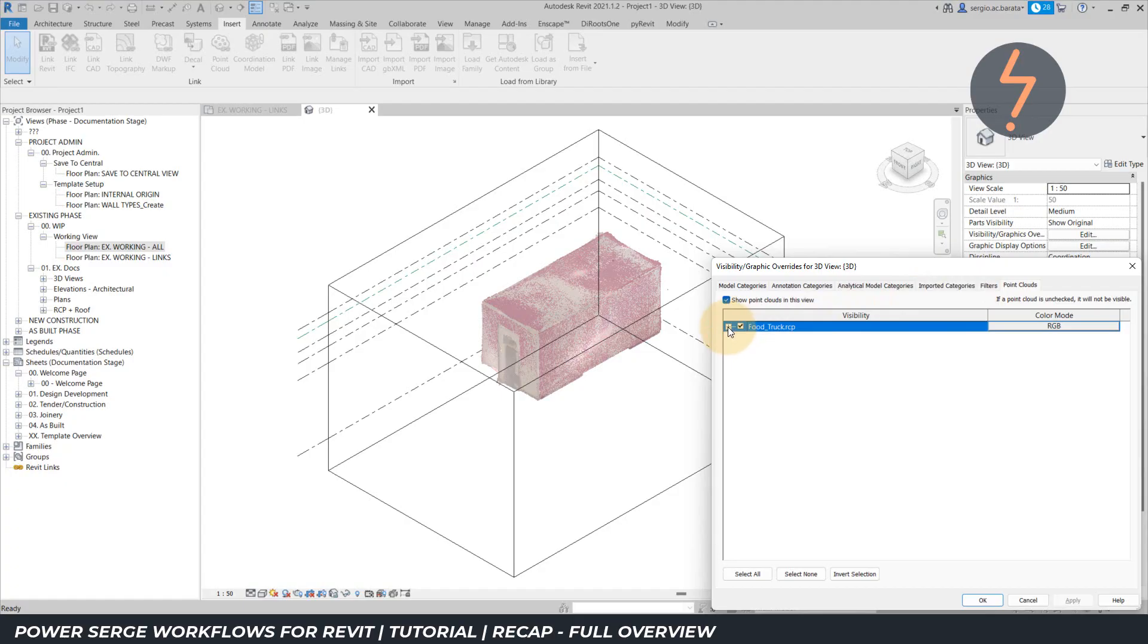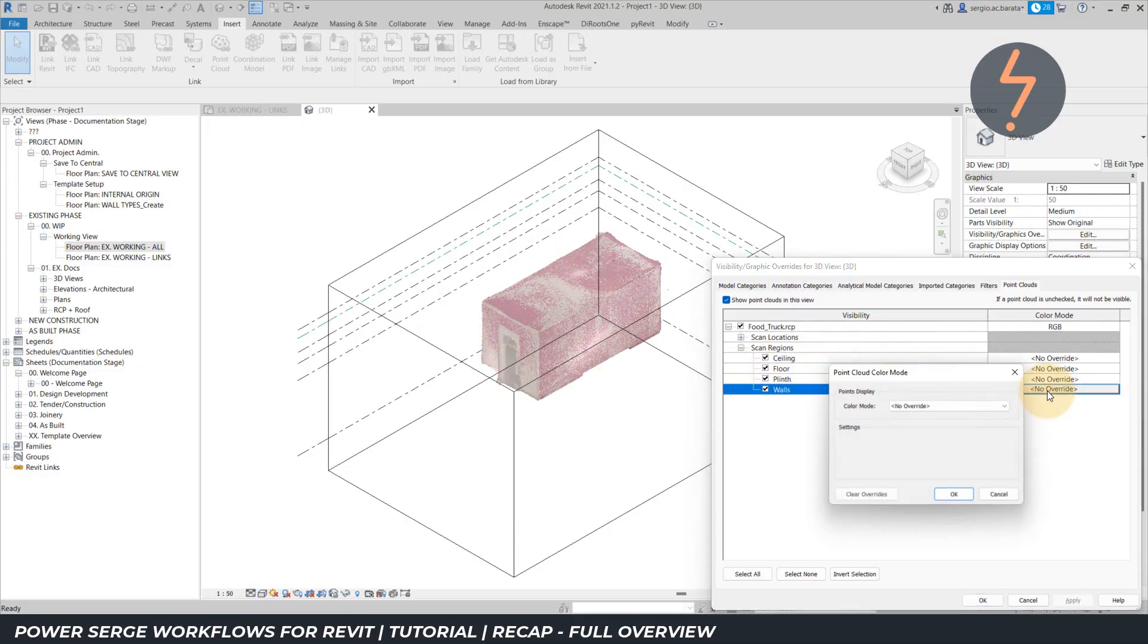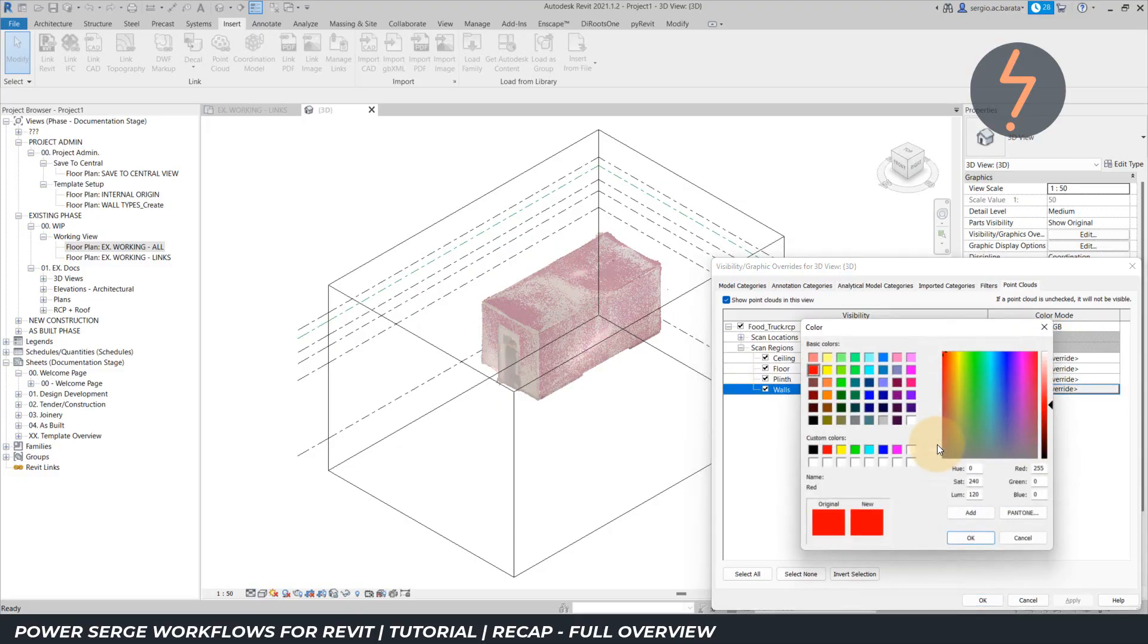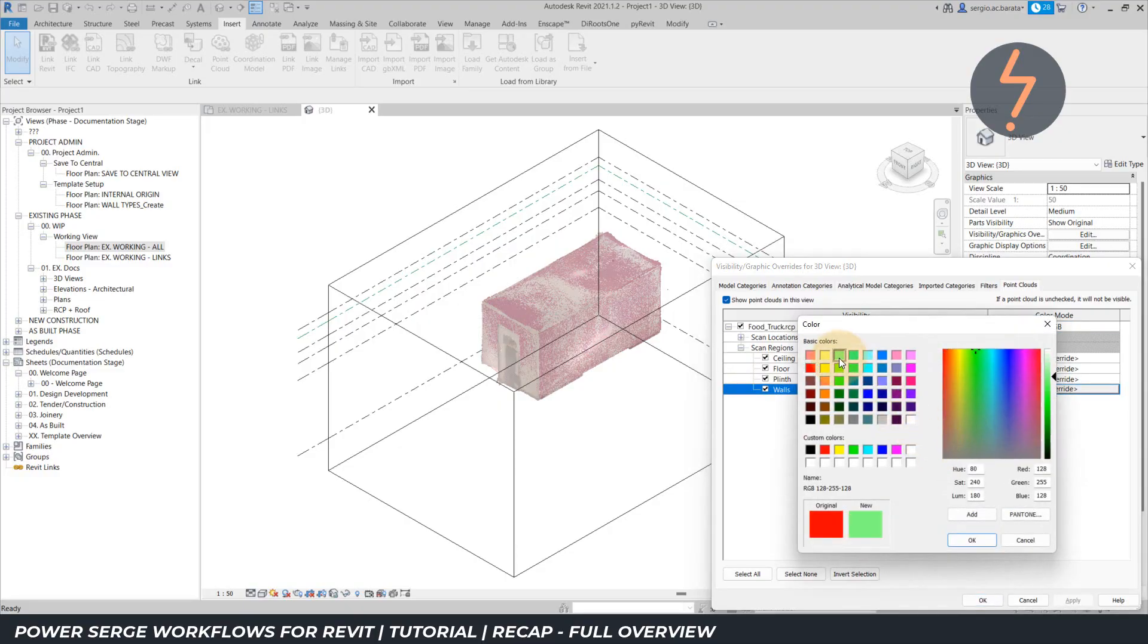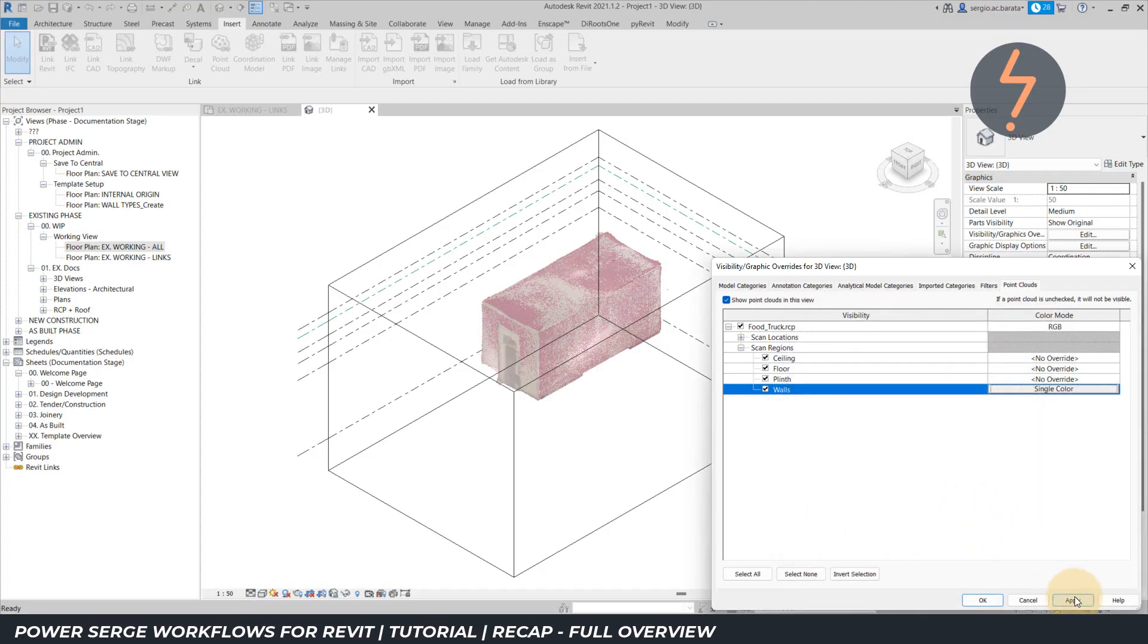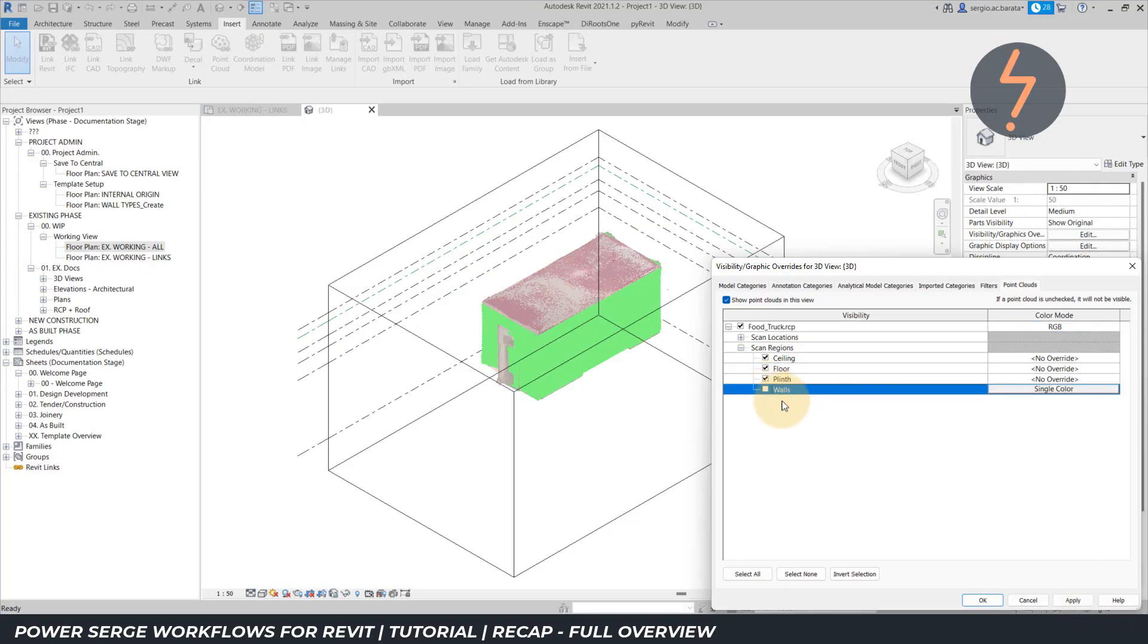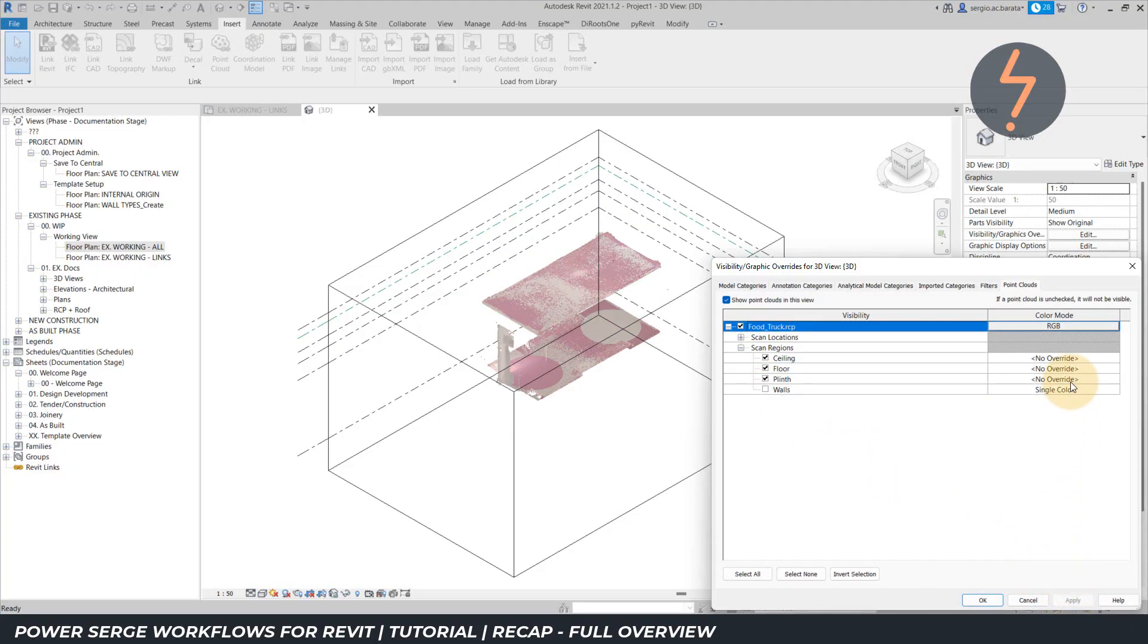As I expand the visibility categories, notice a category called scanned regions. And if I expand that further, I can see all of the regions I had previously created in the Recap model. And now I can colourise to help distinguish the different parts of the building. And I can deselect these as required to improve usability and improve the model performance.